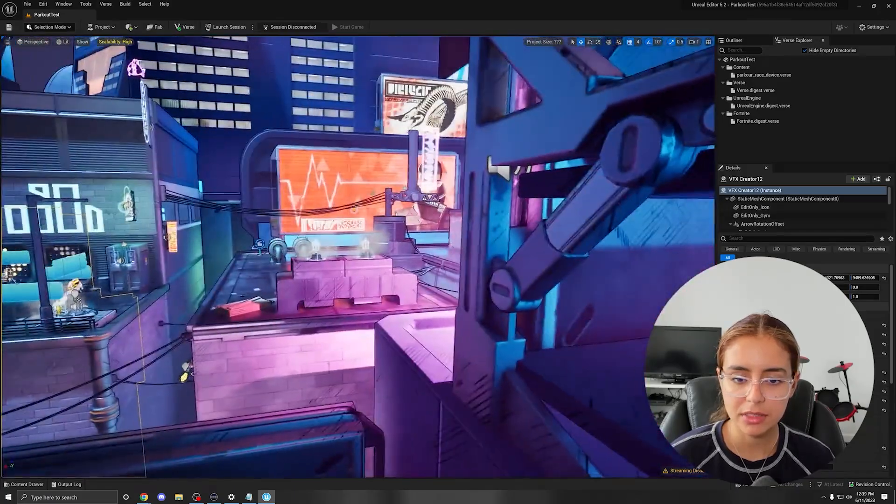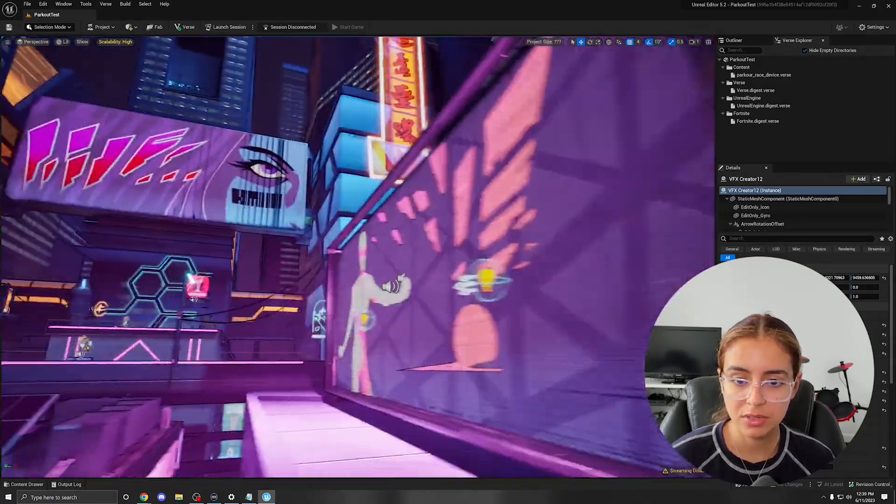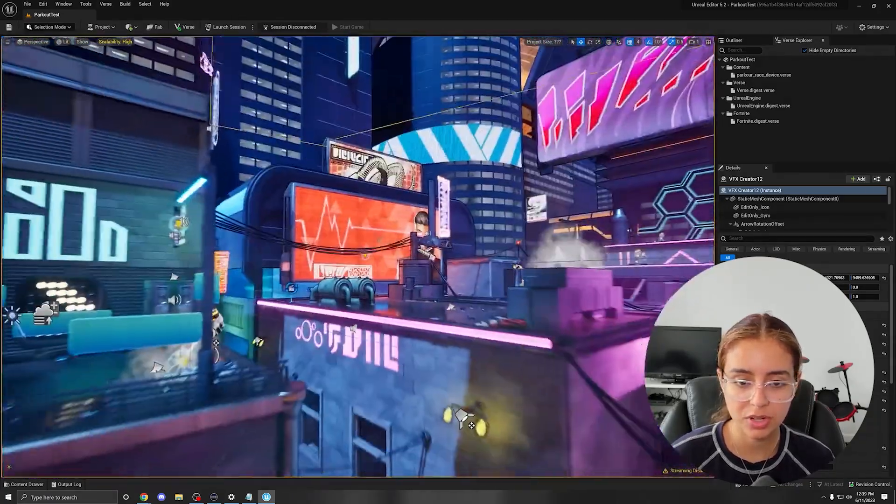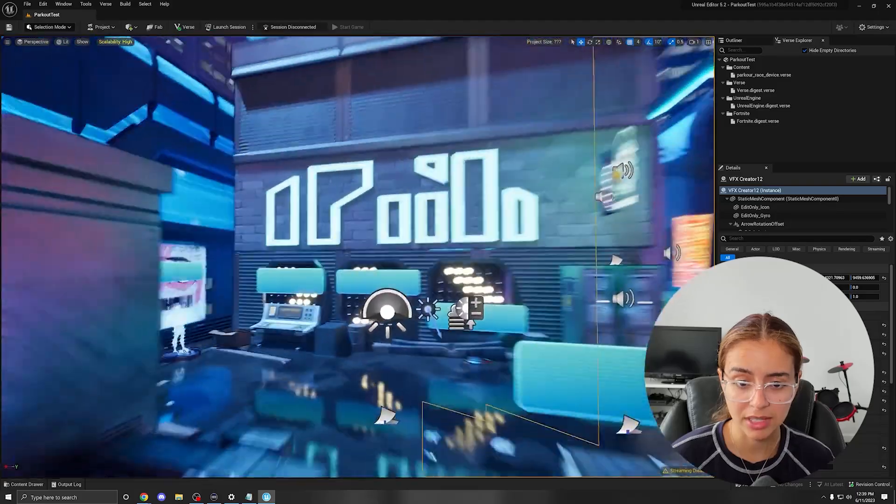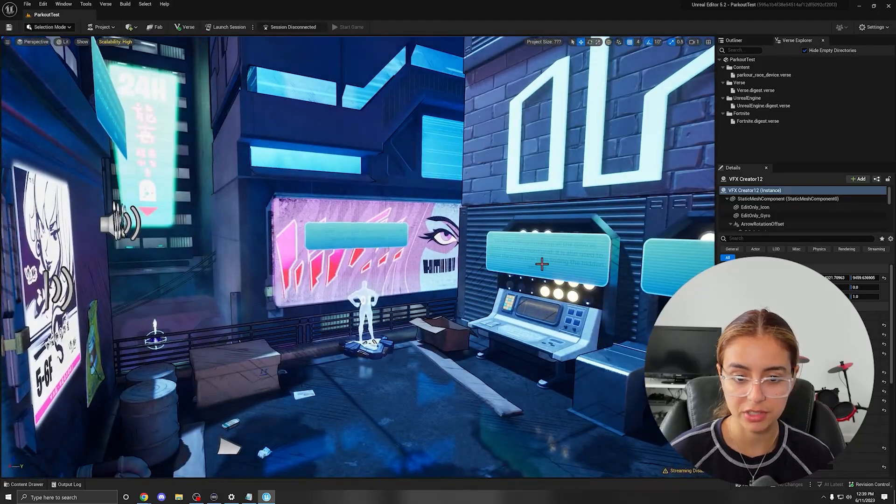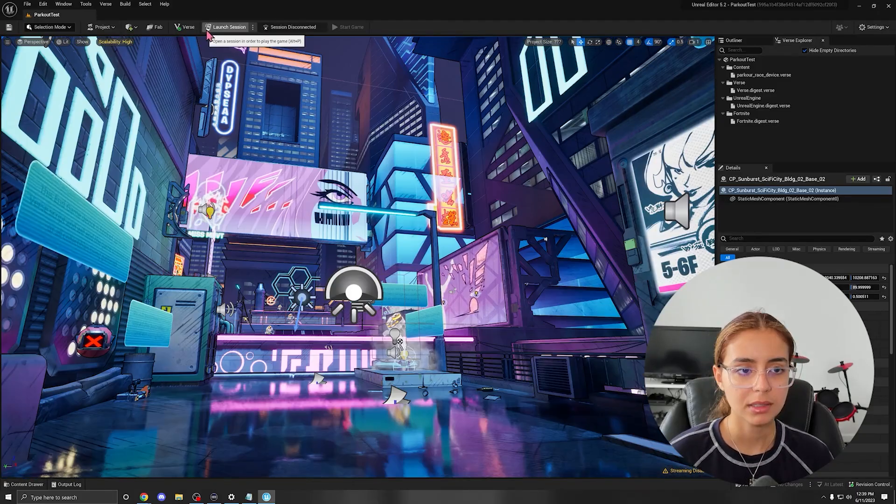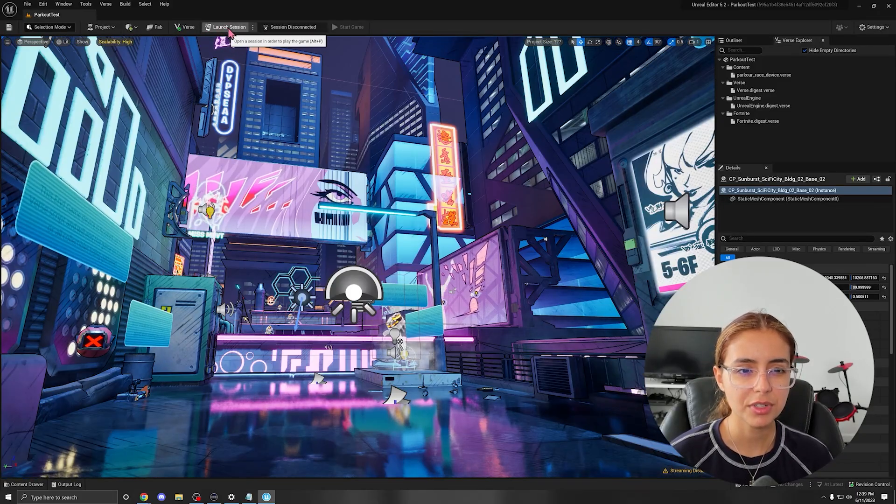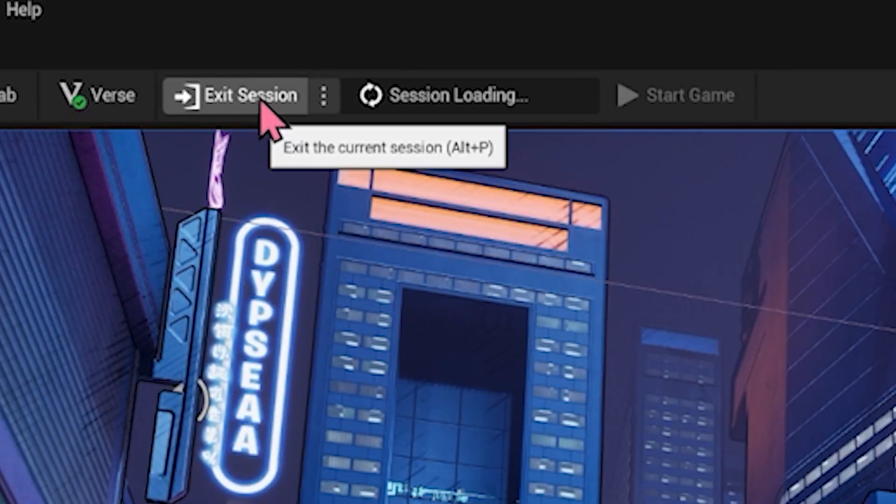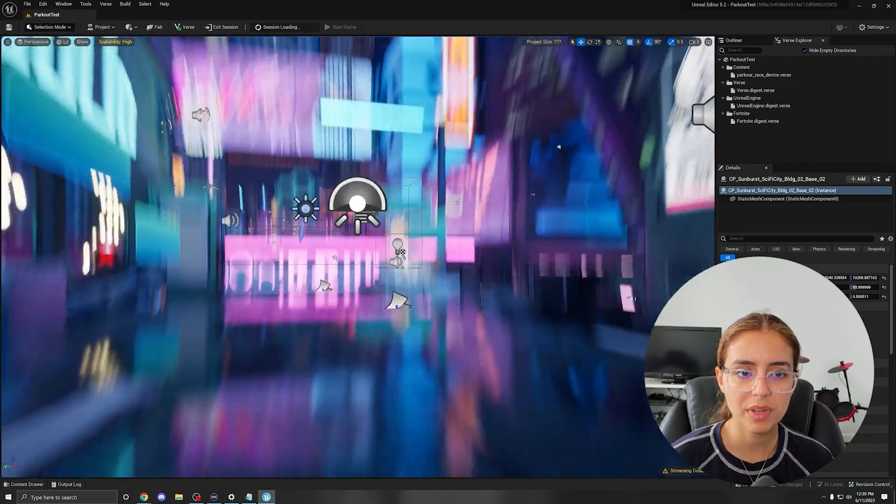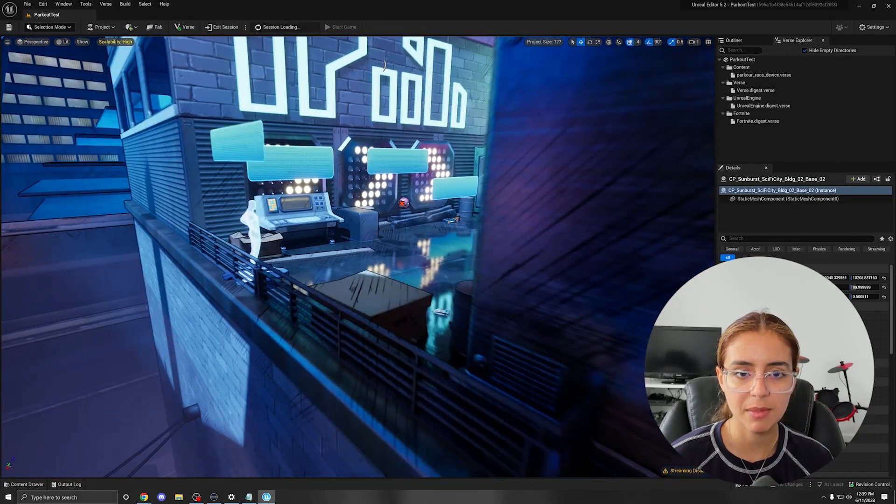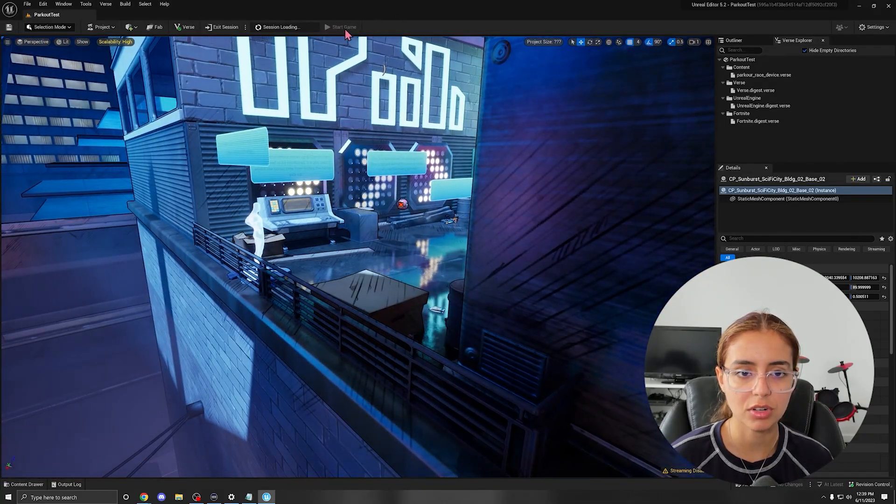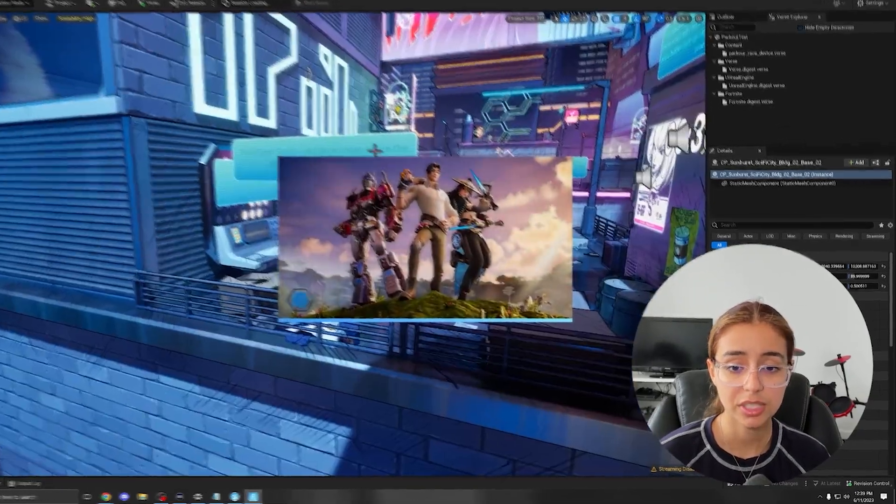Alright, so the graphics are super nice, just starting off the bat. Like, wow, like the shader is actually super cool. Let's try it out. First, what seems to me, we need to open a session to start the game. I can't just press start the game here.